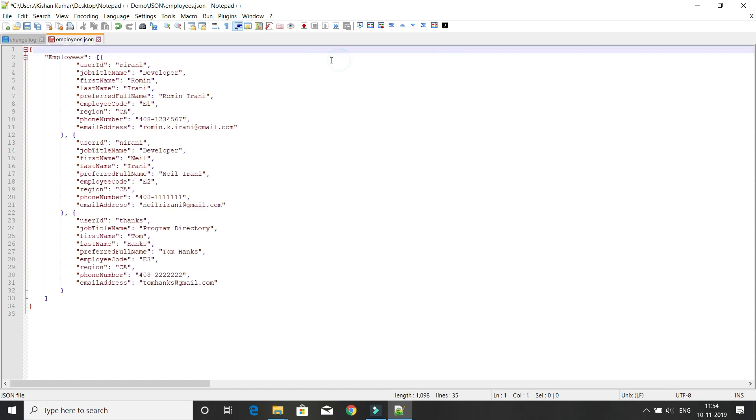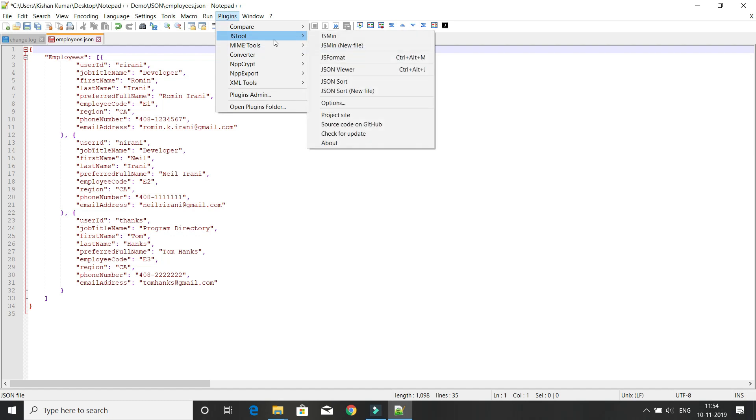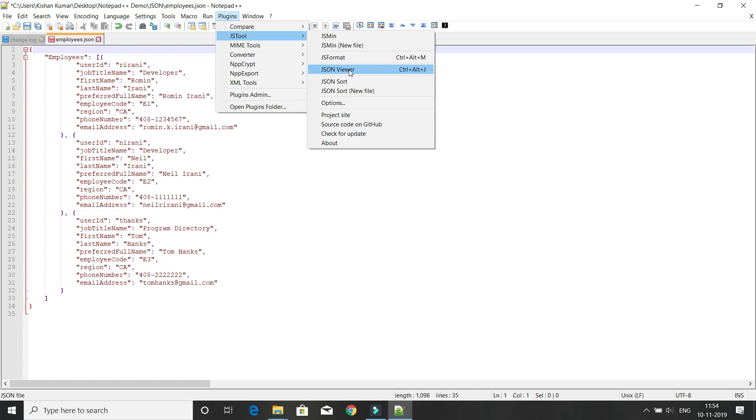Apart from that, if you go to Plugin, JS tool, there are many more options. You can even sort your JSON file. This is one beautiful feature I found: JSON viewer. The shortcut is Ctrl+Alt+J.